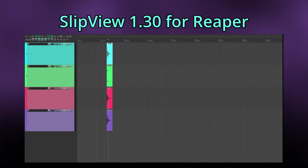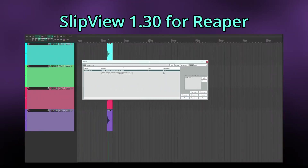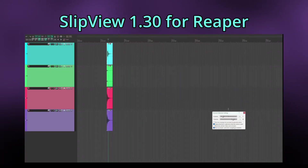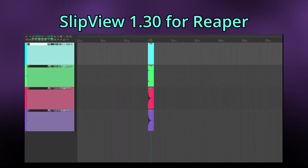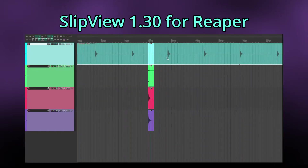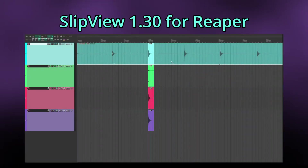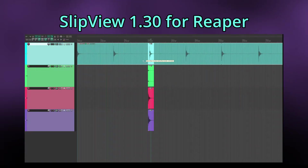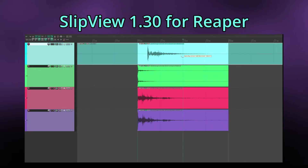First off, the transient snapping relies on Reaper's own transient detection, and its settings can be adjusted by using the Transient Detection Sensitivity Threshold Adjust action. Transient snapping can be activated in Slipview settings or toggled via a dedicated action. Once activated, Slipview will detect either the previous or next transient when dragging, depending on the direction you move the mouse — even shown as a grey marker. Once the transient gets close enough to the item's start, it will snap and Slipview will detect the next transient. Note that the required distance for snapping automatically adjusts based on the zoom level.